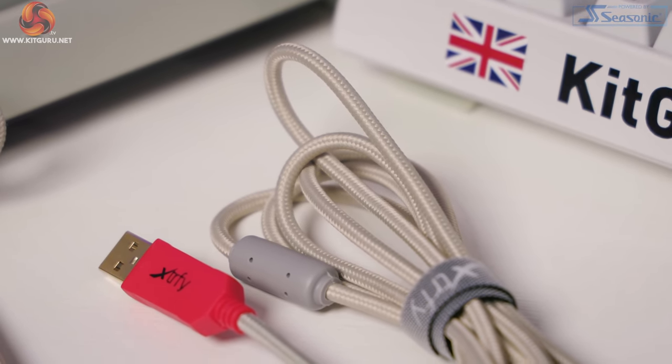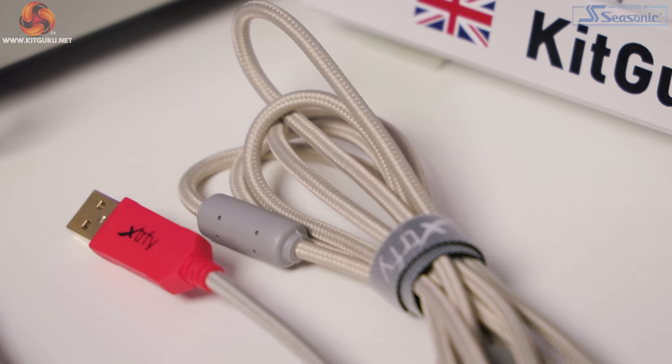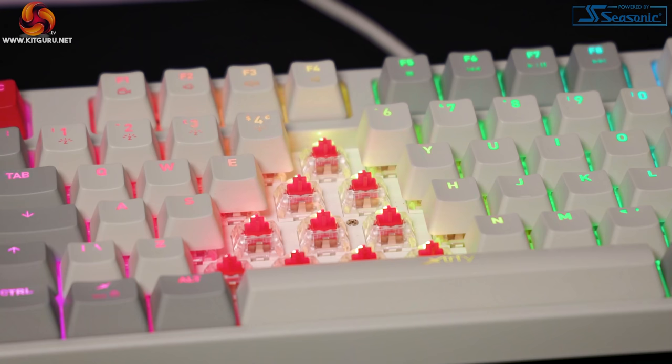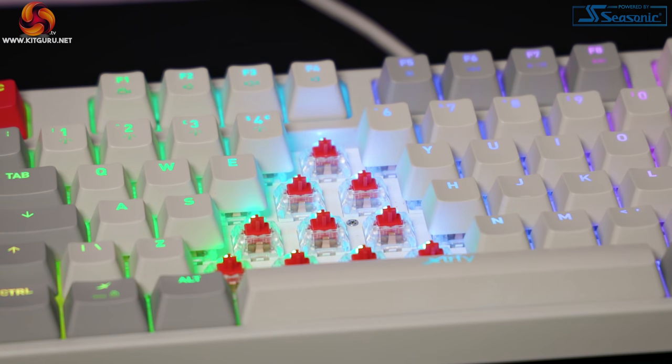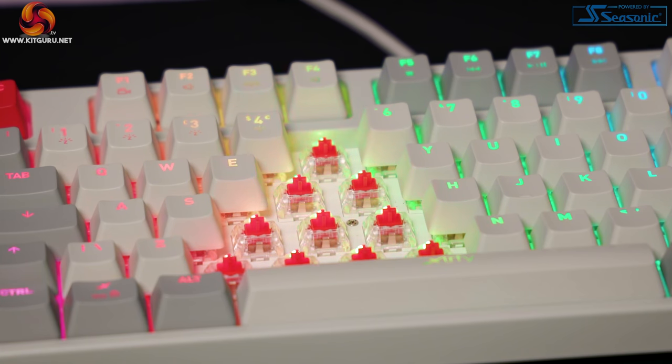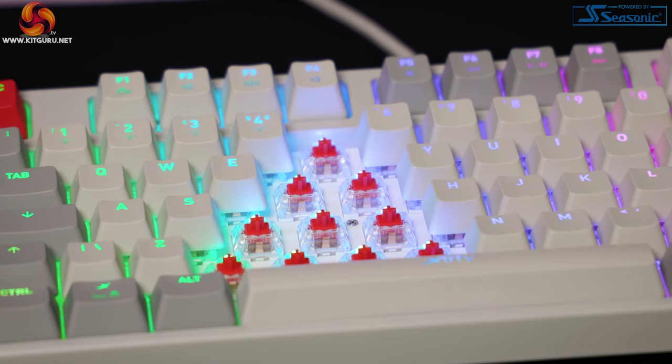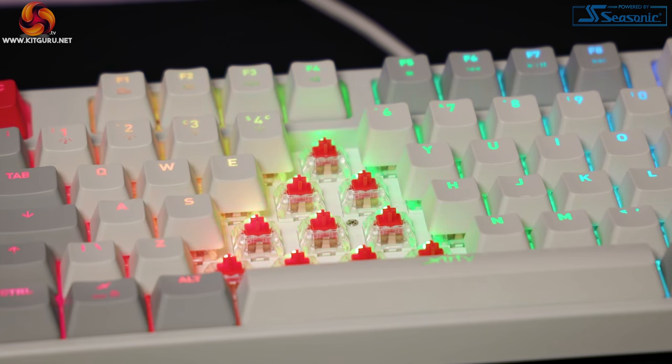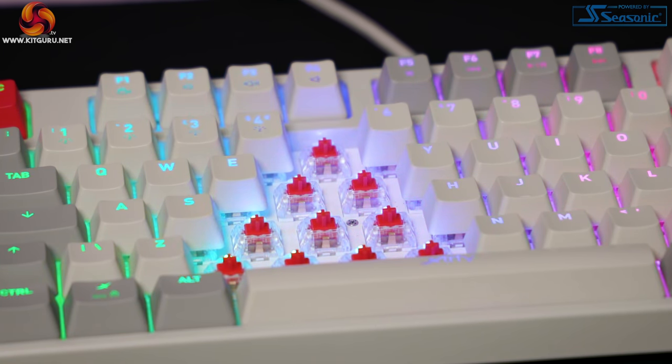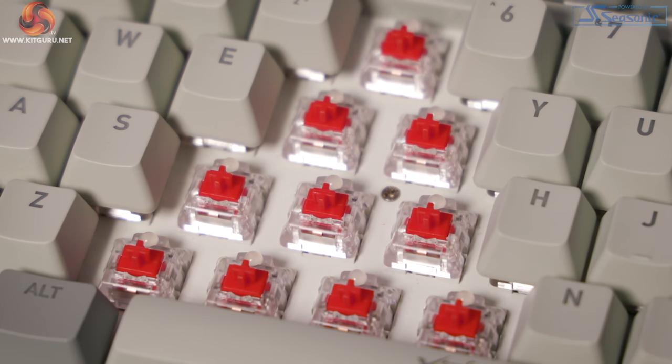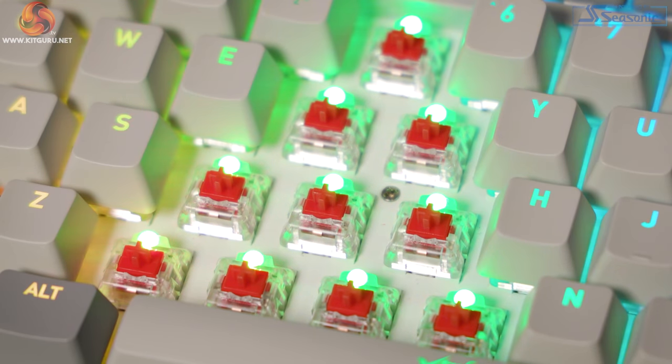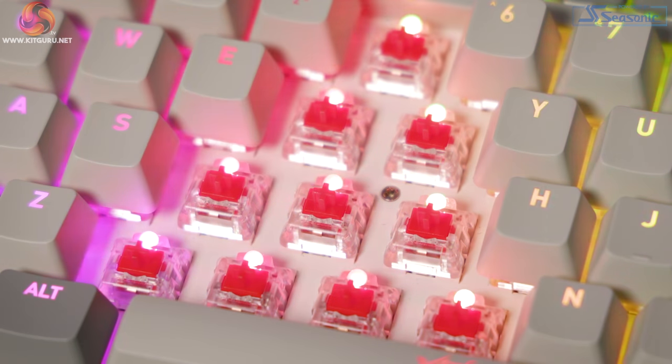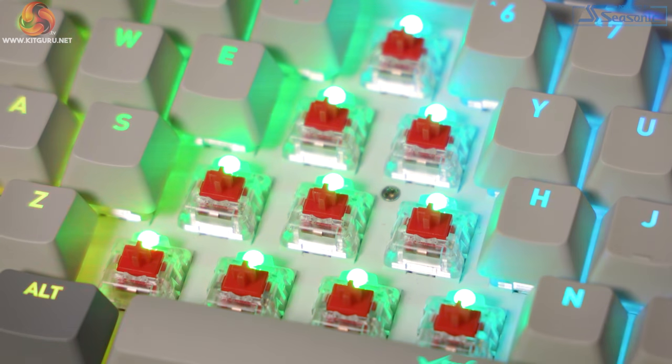You can change these keys too, as they are removable. Underneath we have the Mechanical Kale Red RGB switches. These switches are smooth too. Andy said that they are smoother than his own keyboard's Cherry MX Red switches, and much quieter too, especially the spacebar, enter and backspace keys.